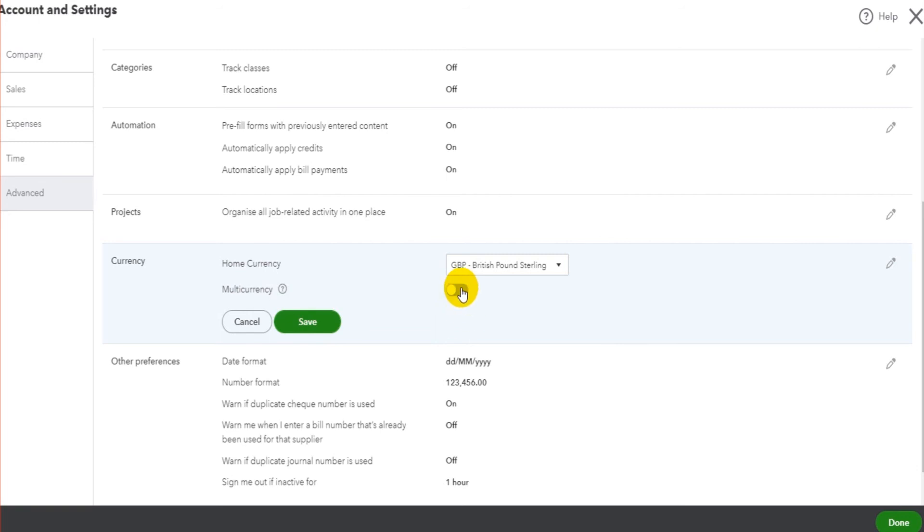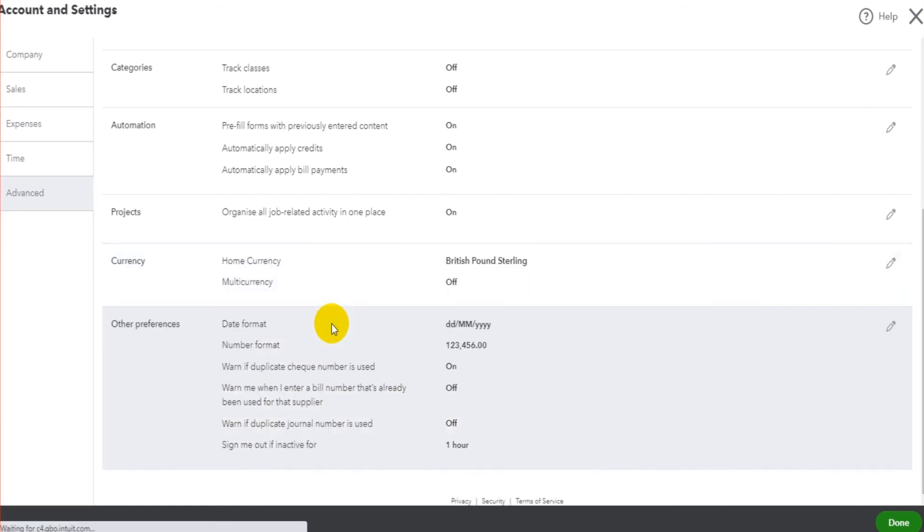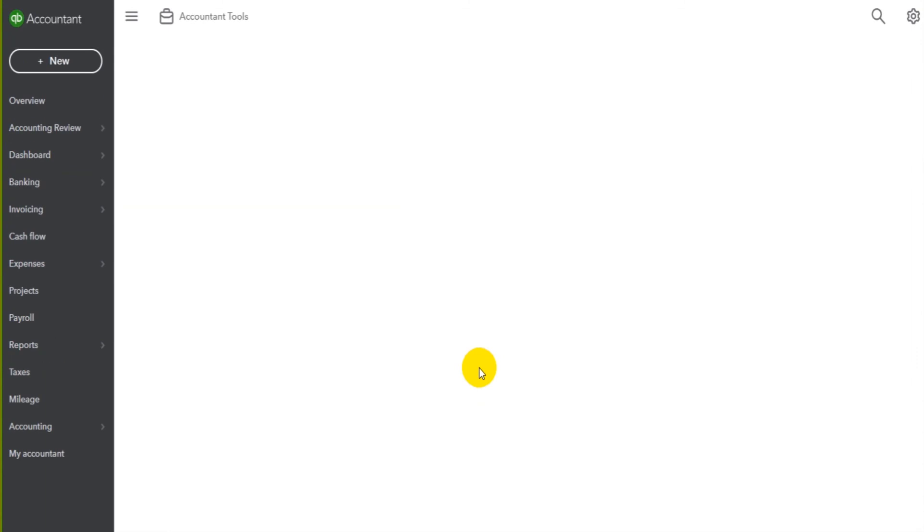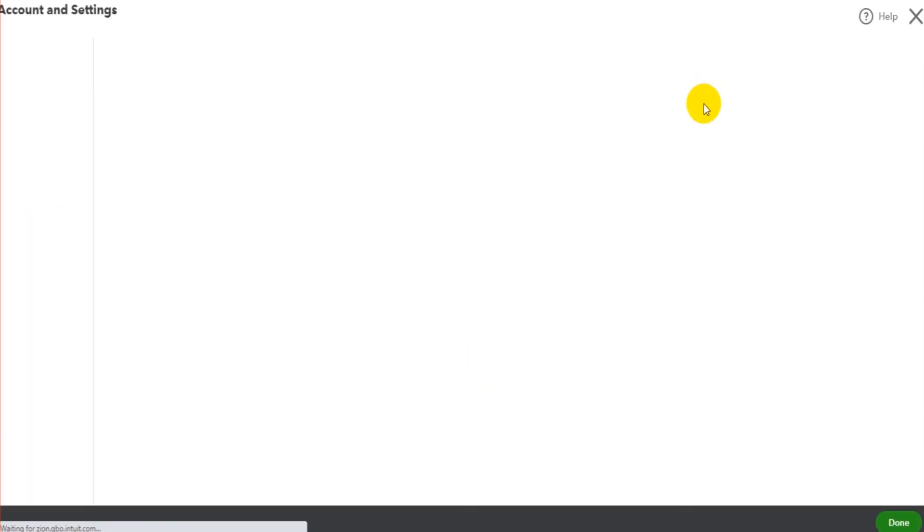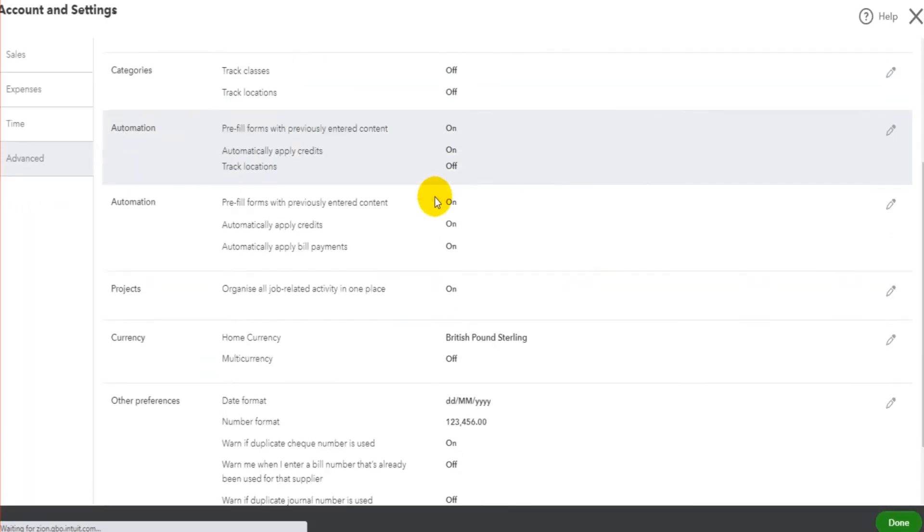Now I'm not going to enable multiple currencies on this demo version because once you've enabled it, you can't disable it. So there's no going back. If you do enable multi-currency, then you can't change that. Let's just save that as it is. And down the bottom here, we have some other preferences that I just wanted to note.